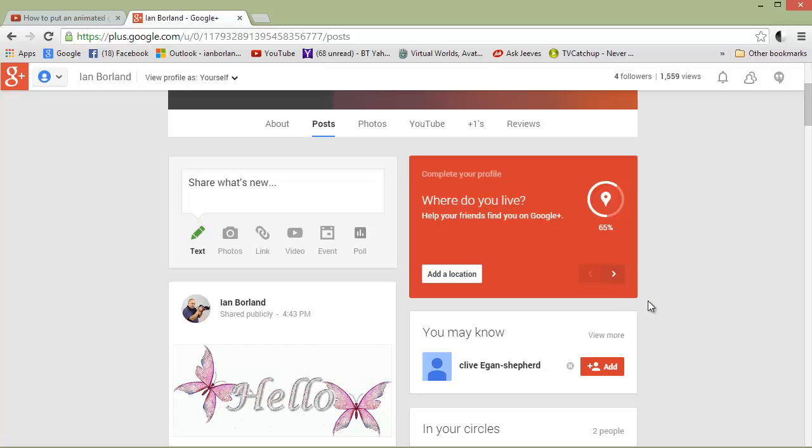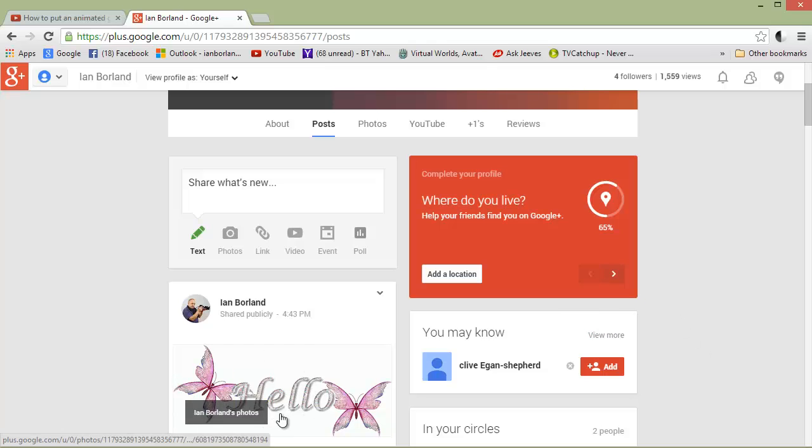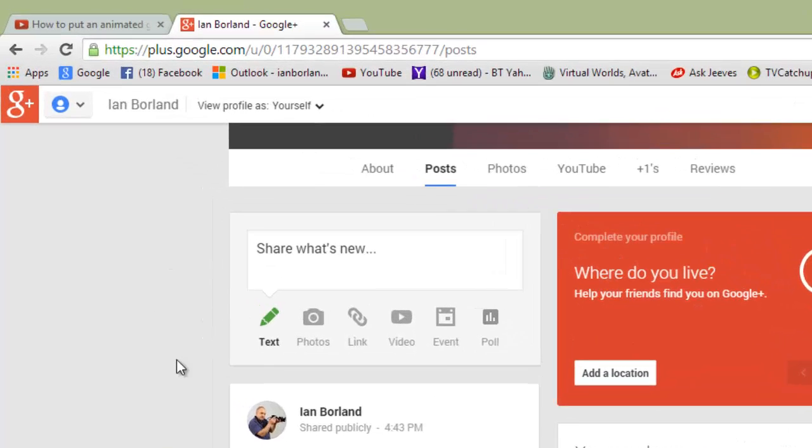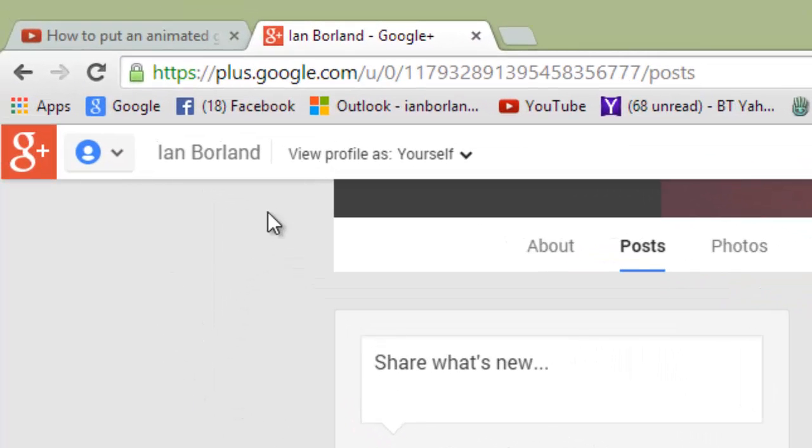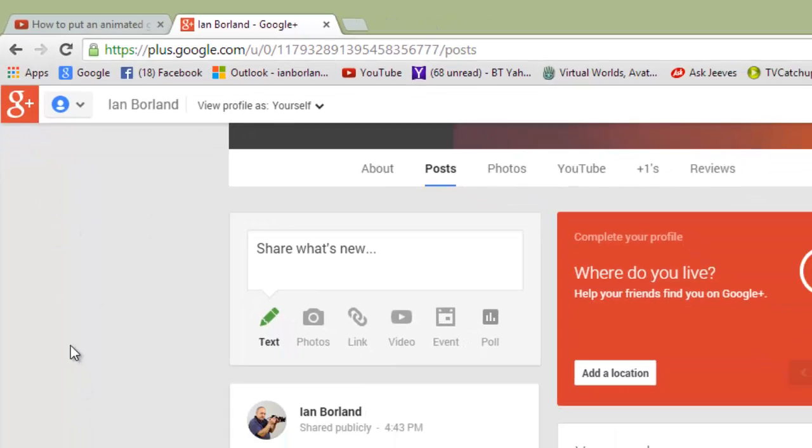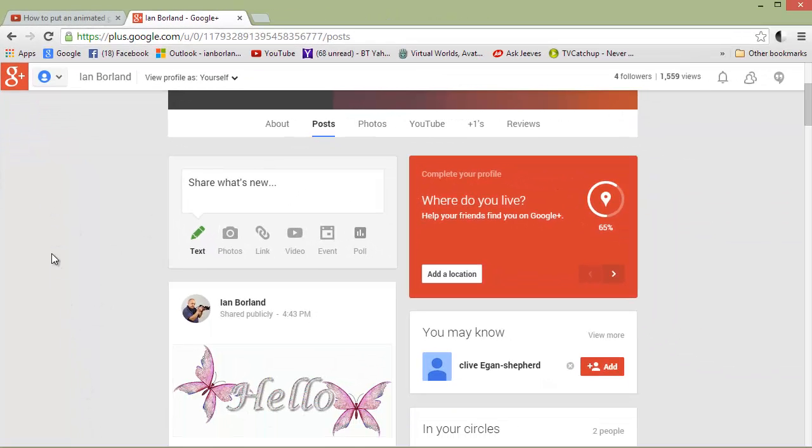Right, here's how to put these animated GIFs onto Weebly. Now, I've gone into Google Plus, which is GooglePlus.com, which I barely understand, to be perfectly honest with you.